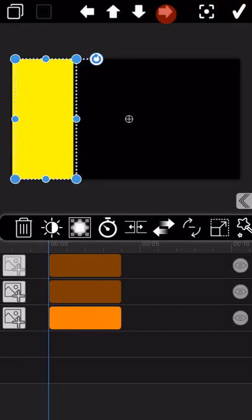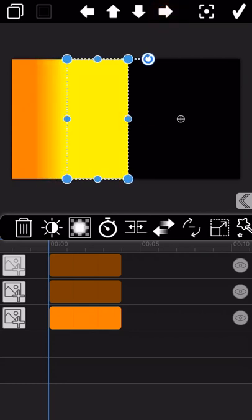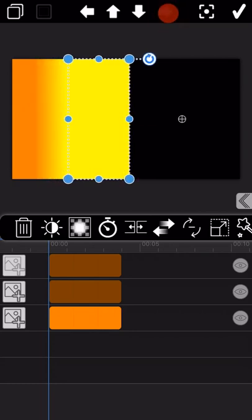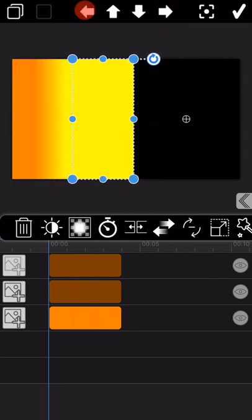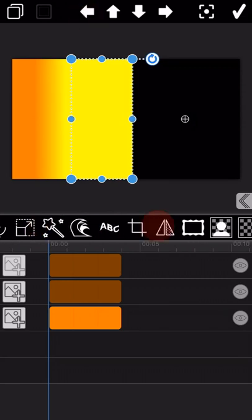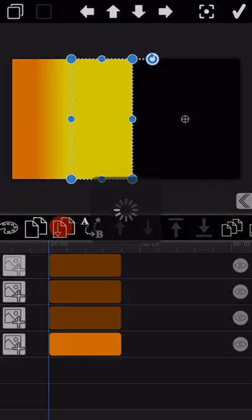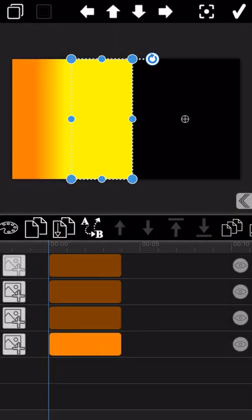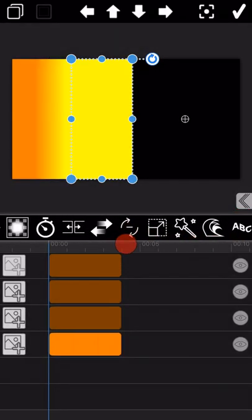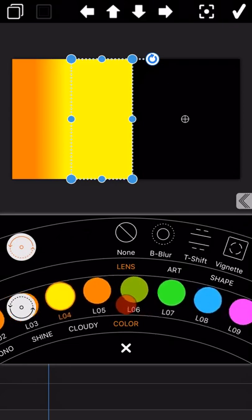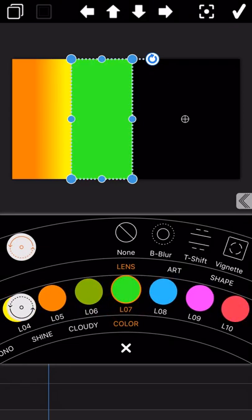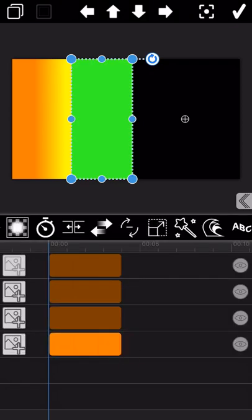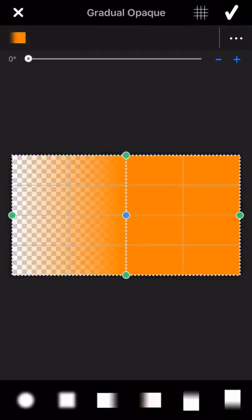And then move this yellow picture to the next location. And again, repeat the operation. And again, select the Gradual Opaque effect to this picture.